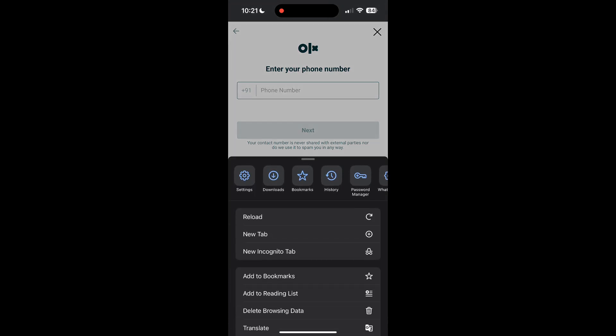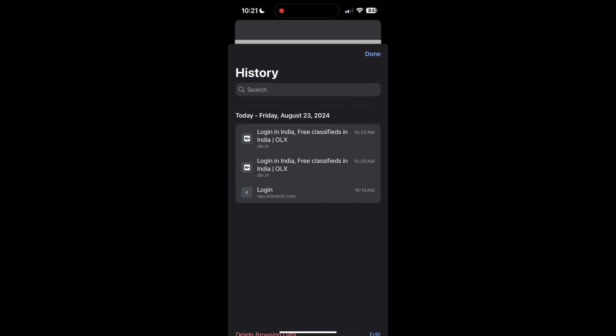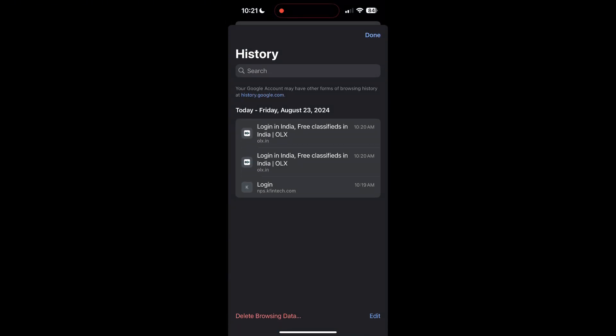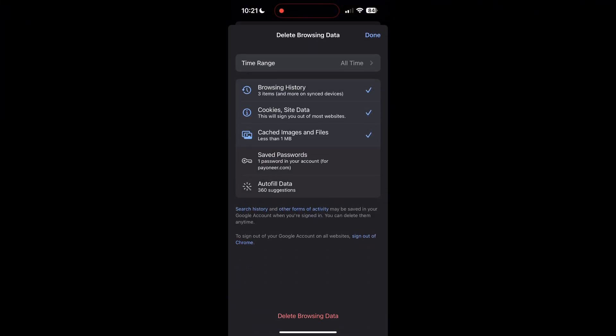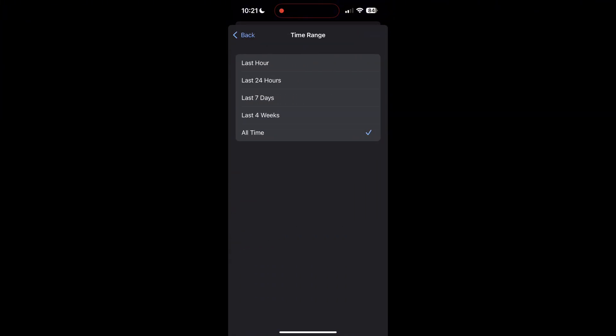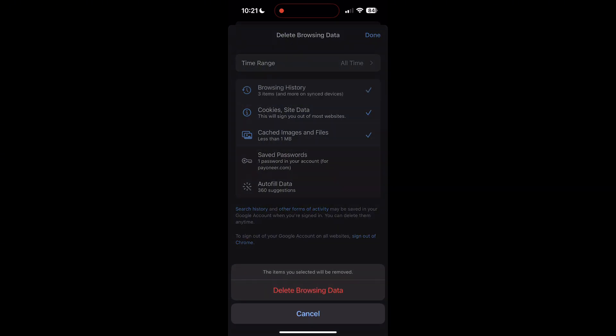After clicking on the history button, you can find the delete browsing data button. Click on it, then select the time range as all time. Now click on delete browsing data and confirm it once again.